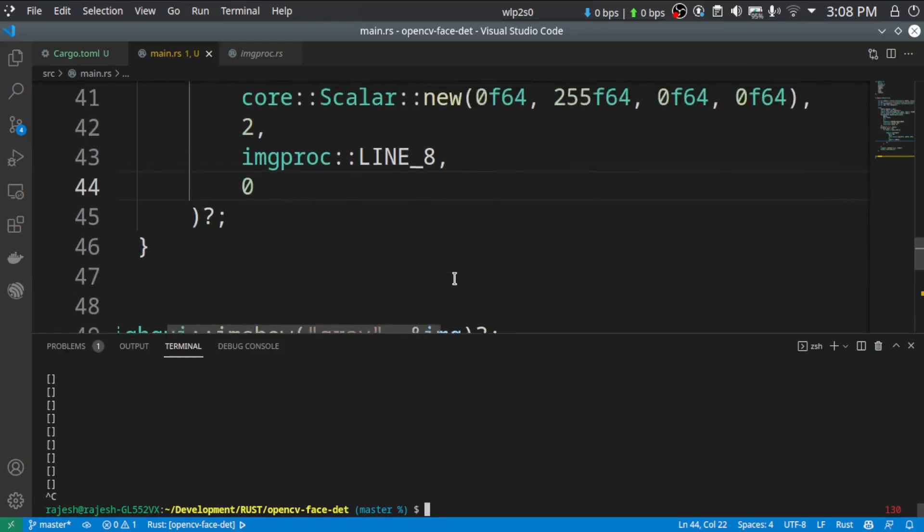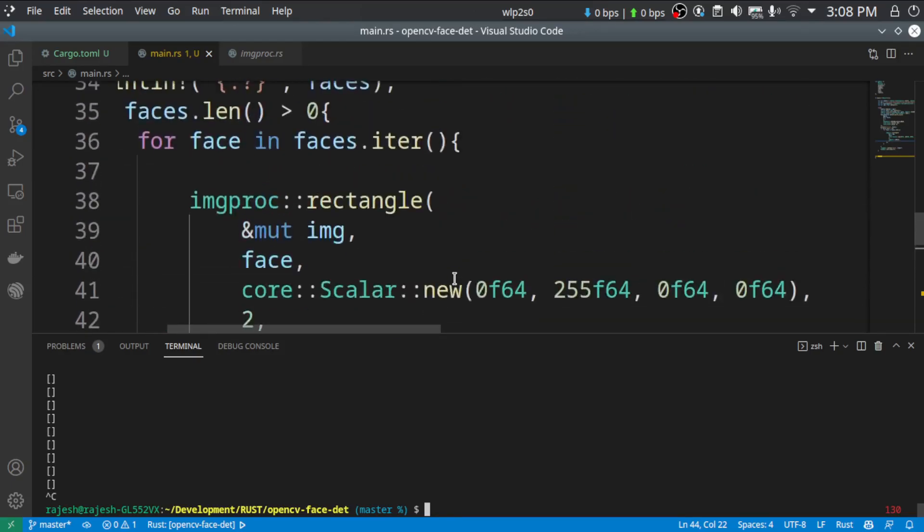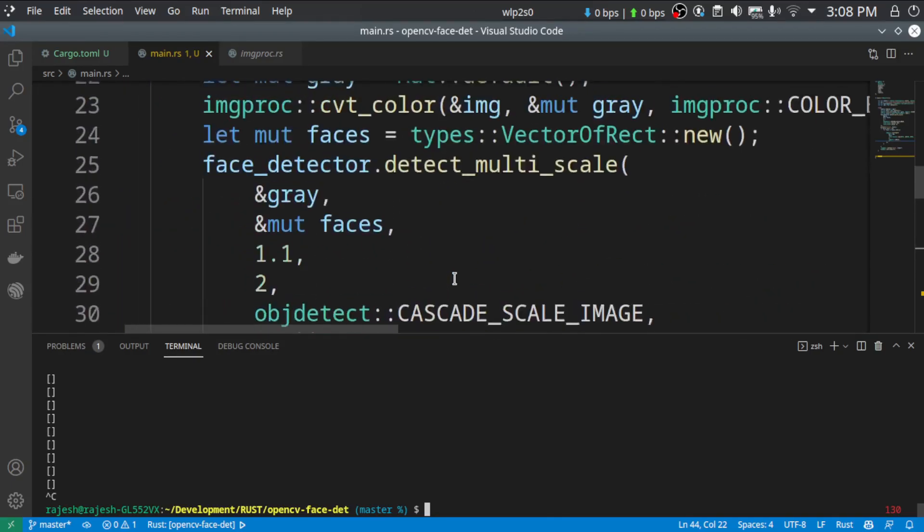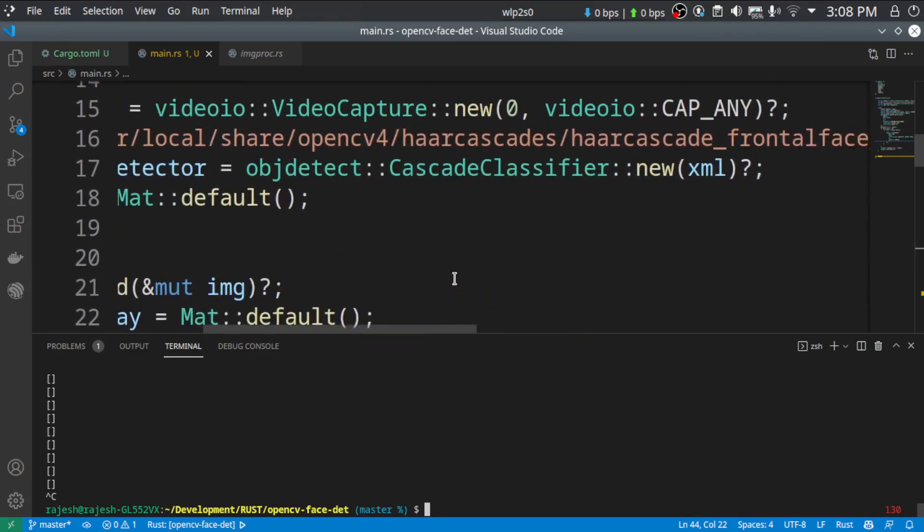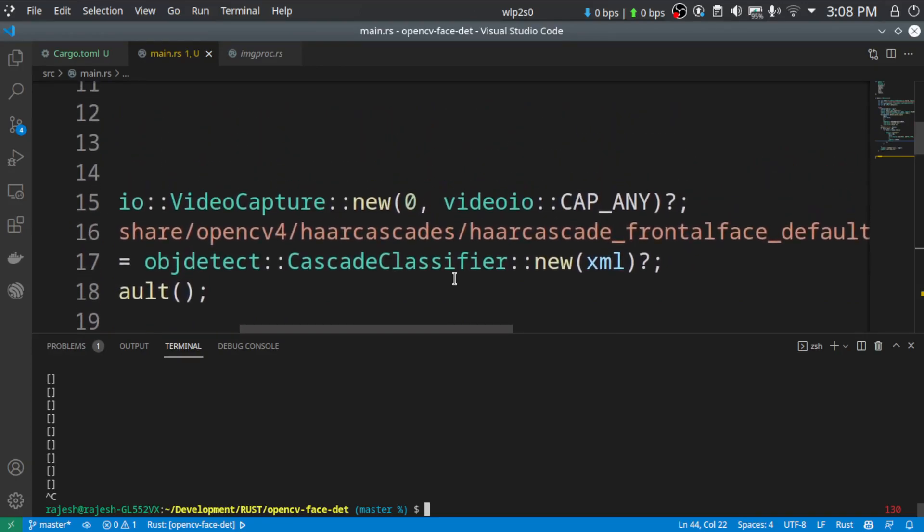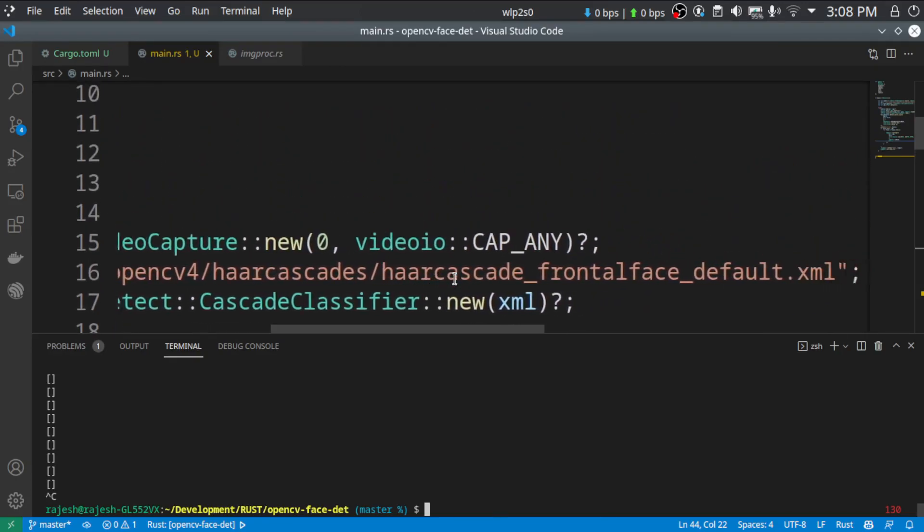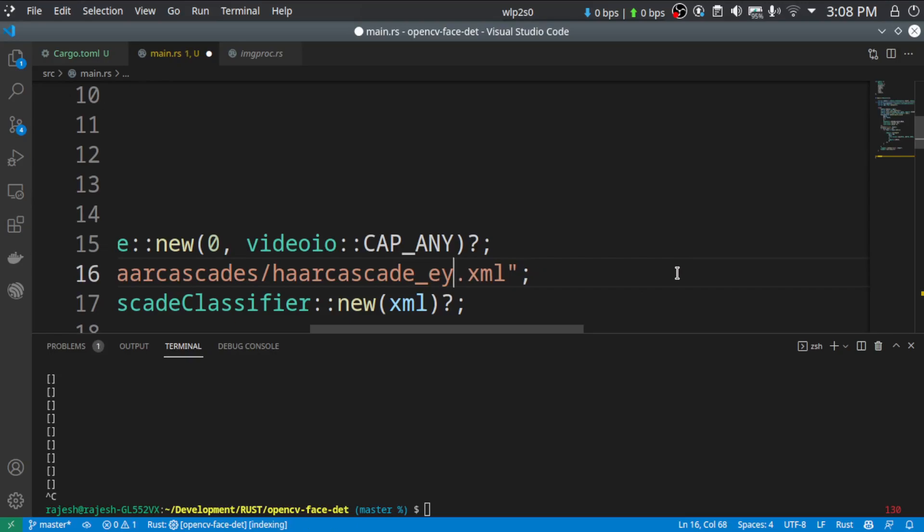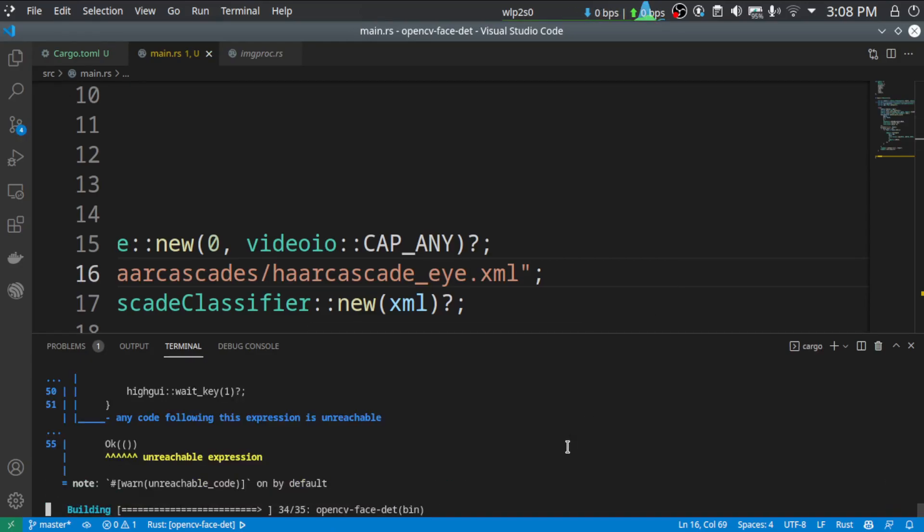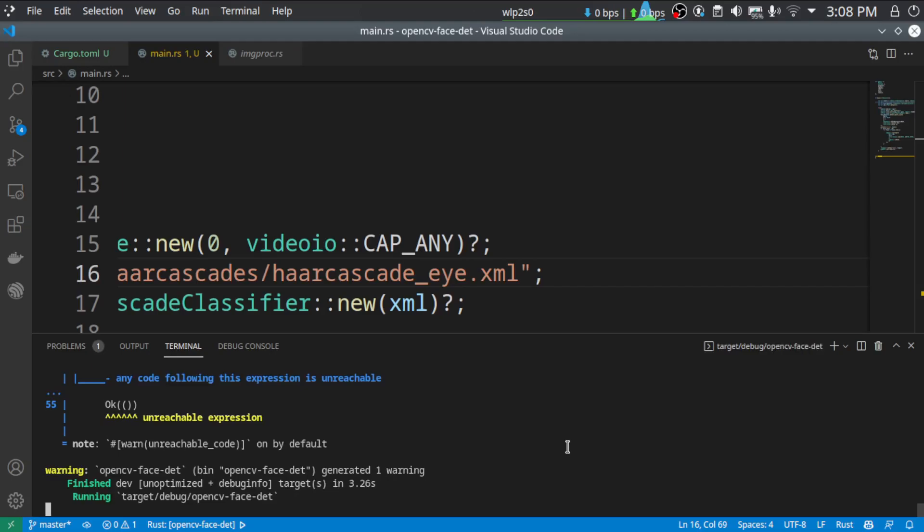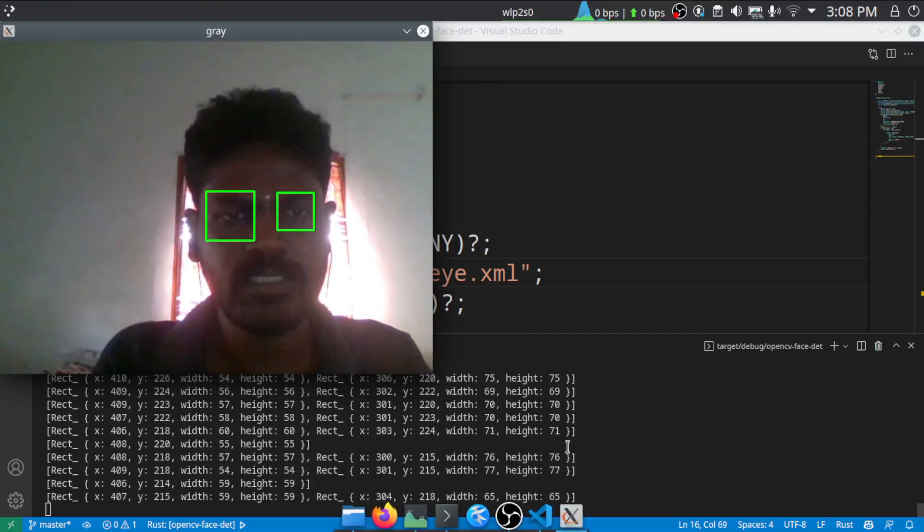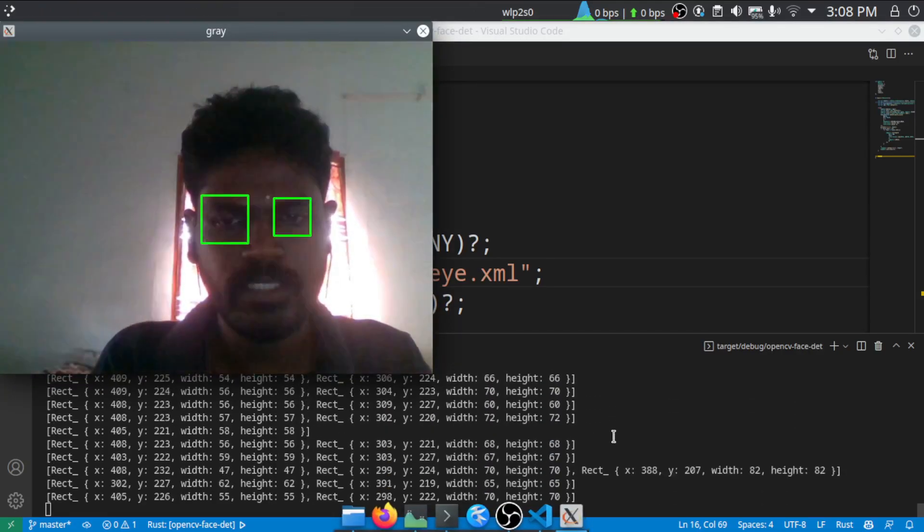So far that's all. So if you want to detect eyes instead of your face, you can just specify the Haar cascade for the eyes. So that would be haarcascade_eye. It would be available in the same directory. You just need to change it to haarcascade_eye. So now let's see if it detects my eyes. As you can see, it's just detecting my eyes.